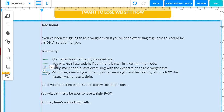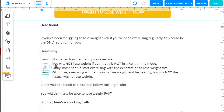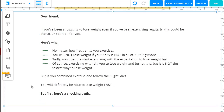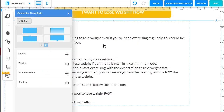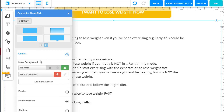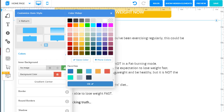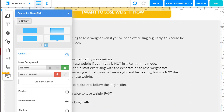Now we need to change the background. You can use an image or a color — for this one we just use a color. Right click, appearance, colors, and change this to really light gray. Click OK.